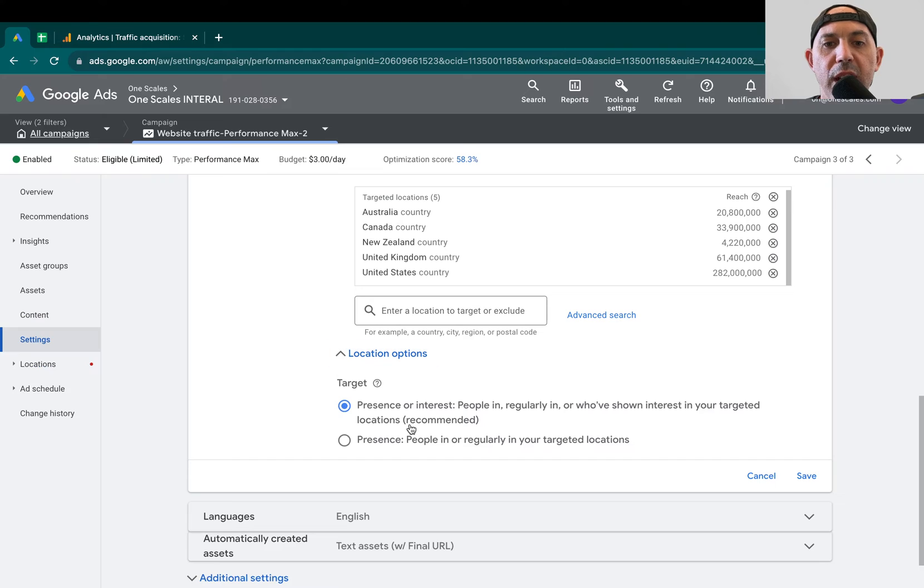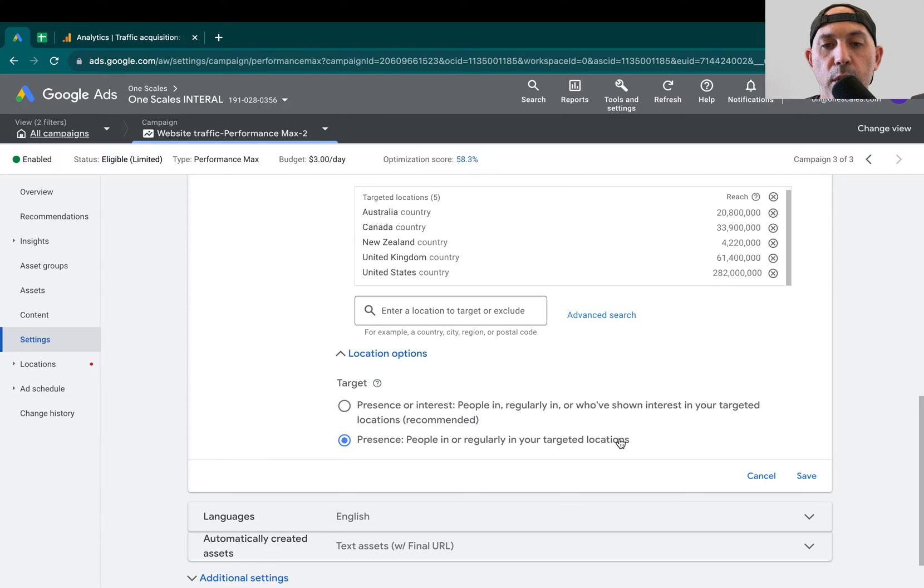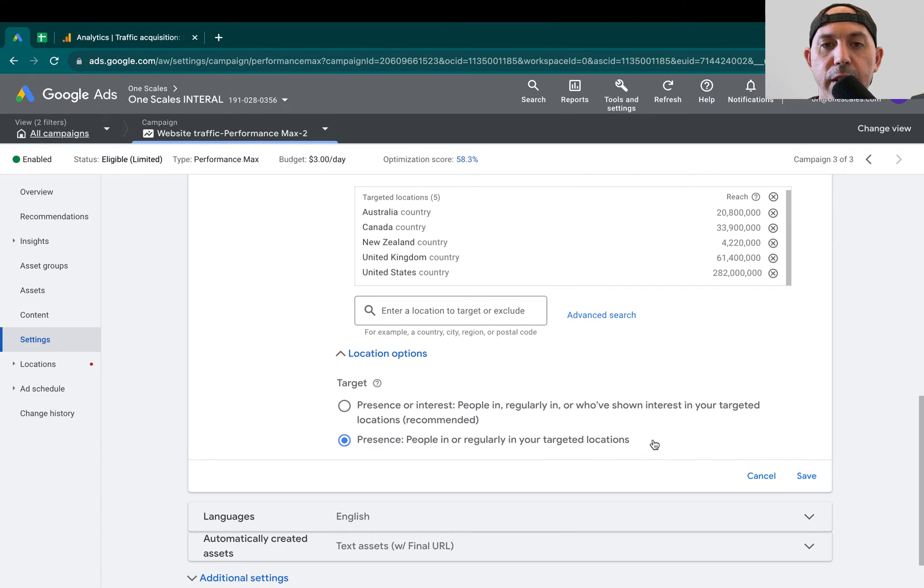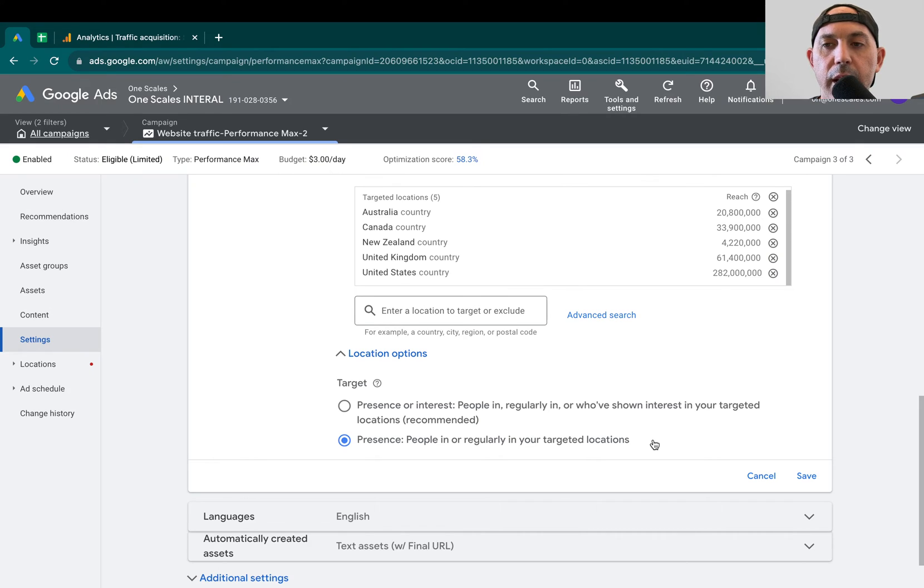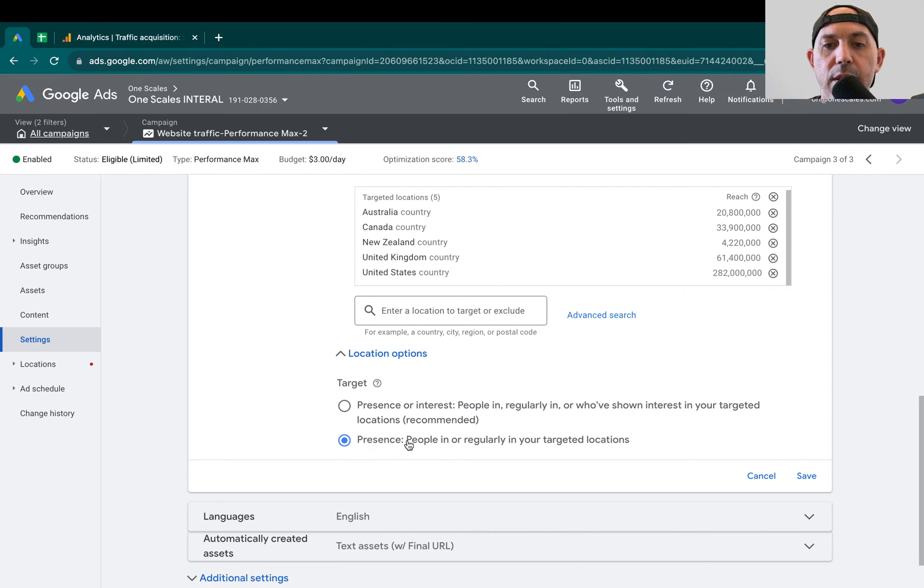So once we actually change it to this setting, which is people in, or regularly in, your targeted location, all of our spam started to go away, or at least most of our spam started to go away. This is the key feature, and this is the reason for the video. So if you're targeting very specific countries, and you don't want other related countries to appear, and you're running Performance Max, you should consider this setting, Location Options, Presence, People in, or regularly in your targeted locations.